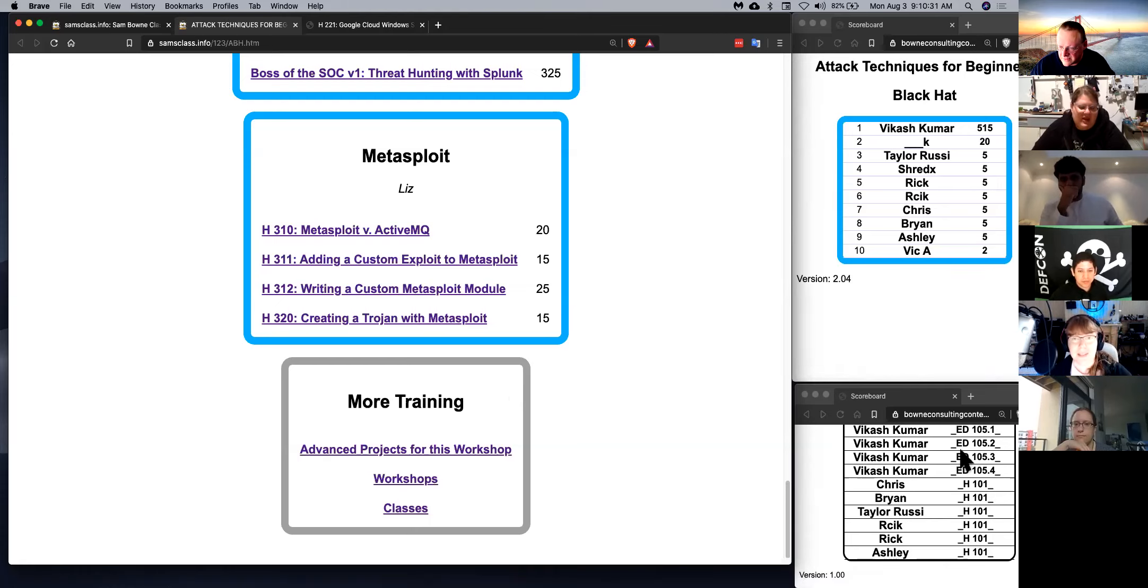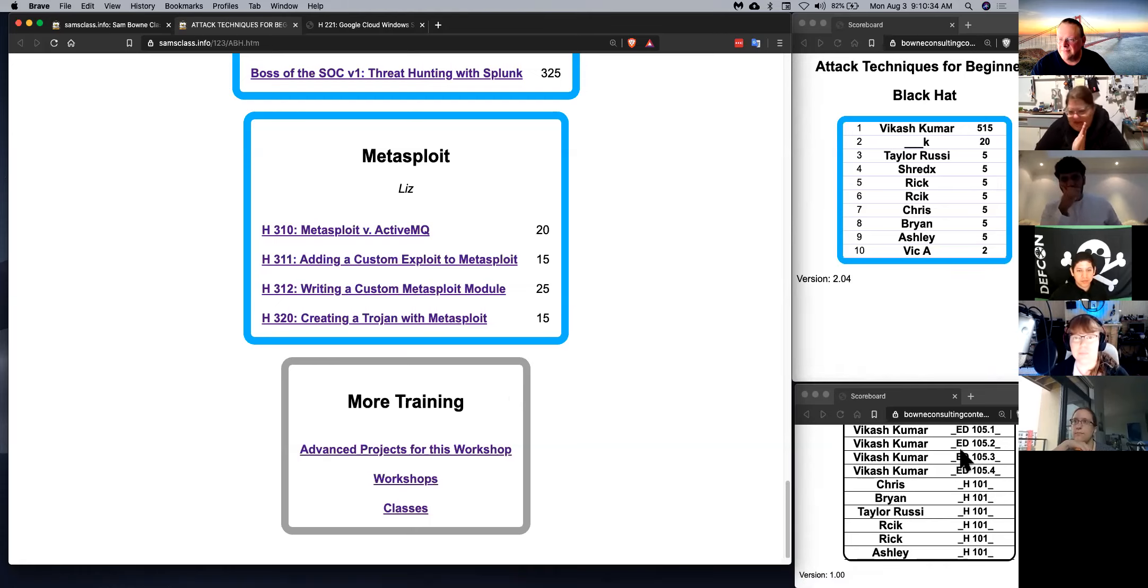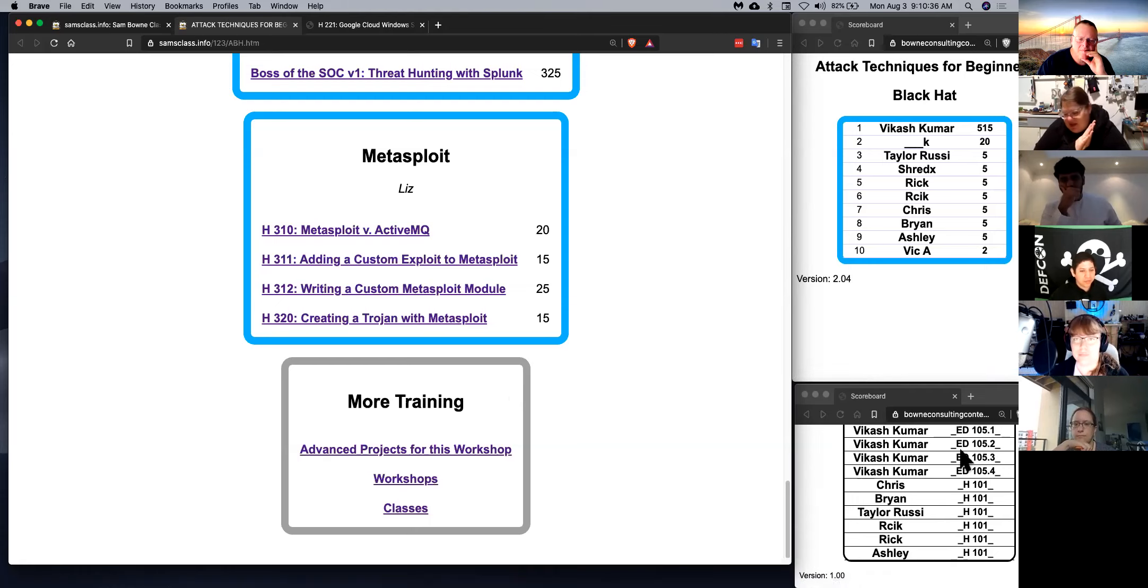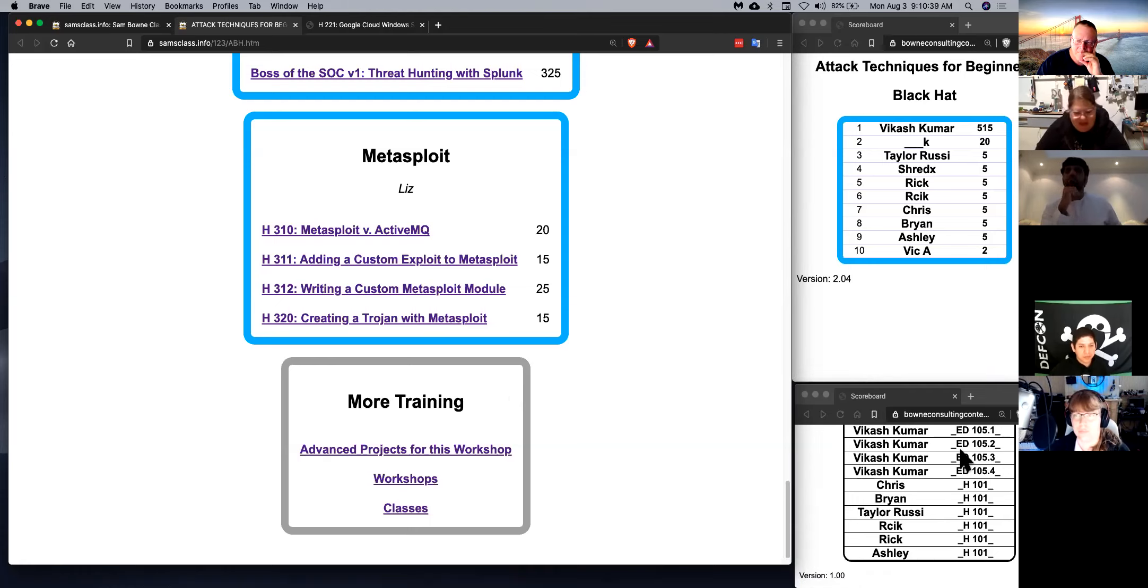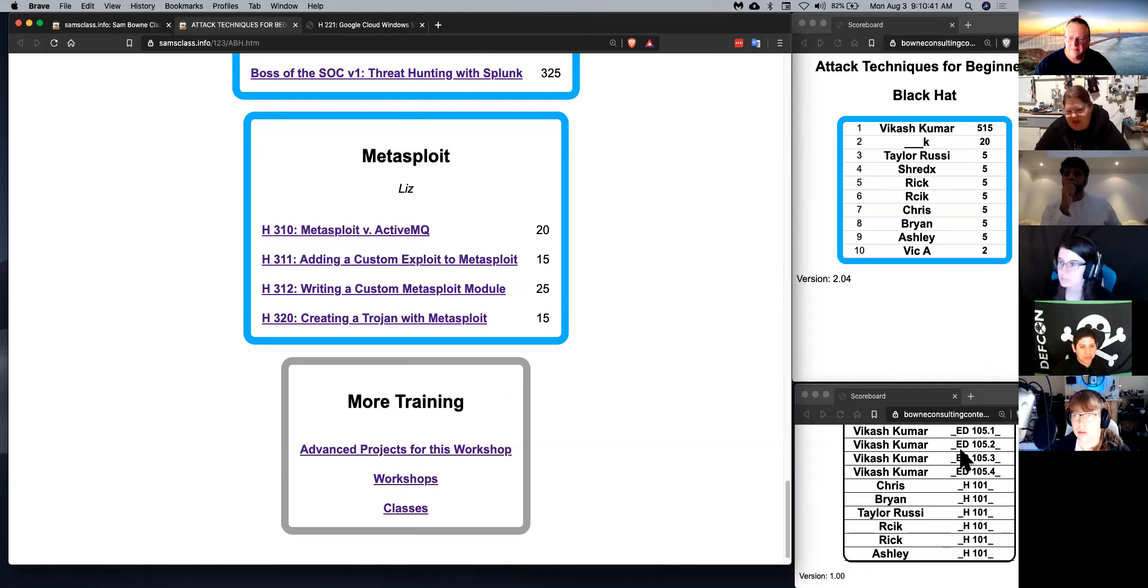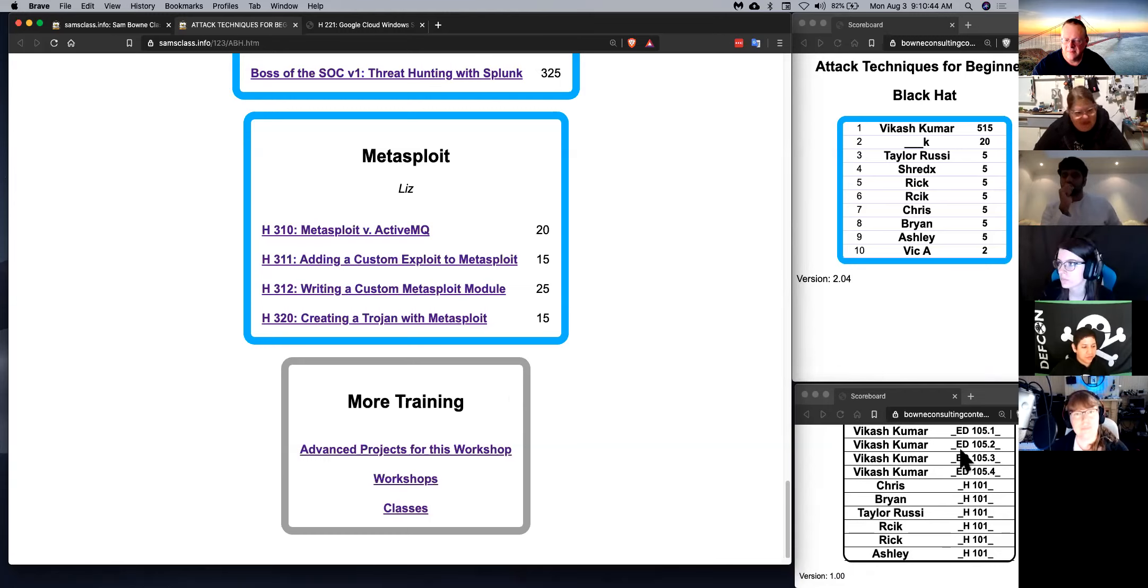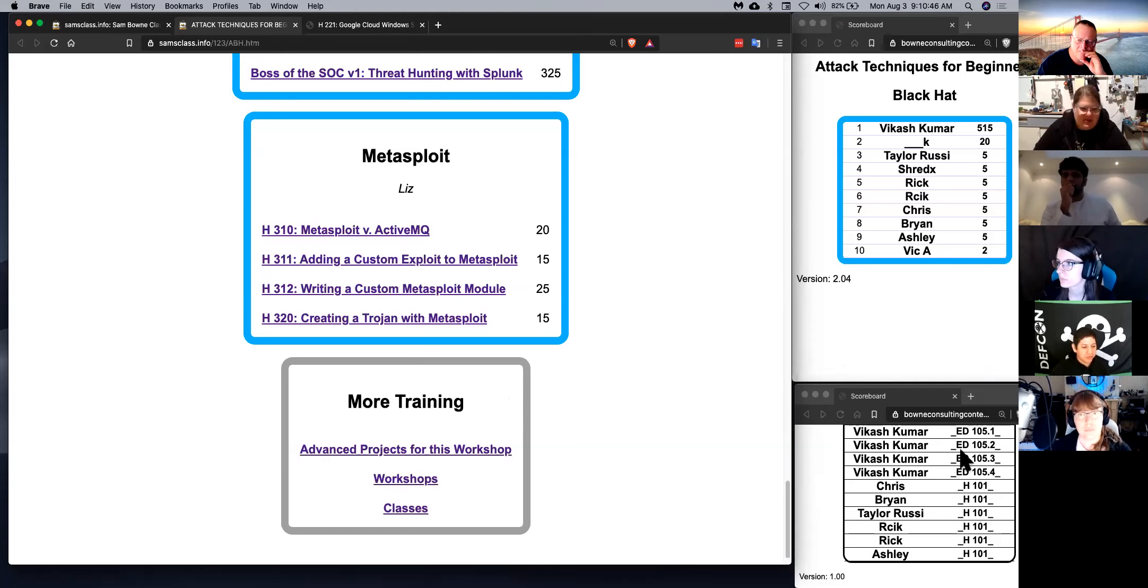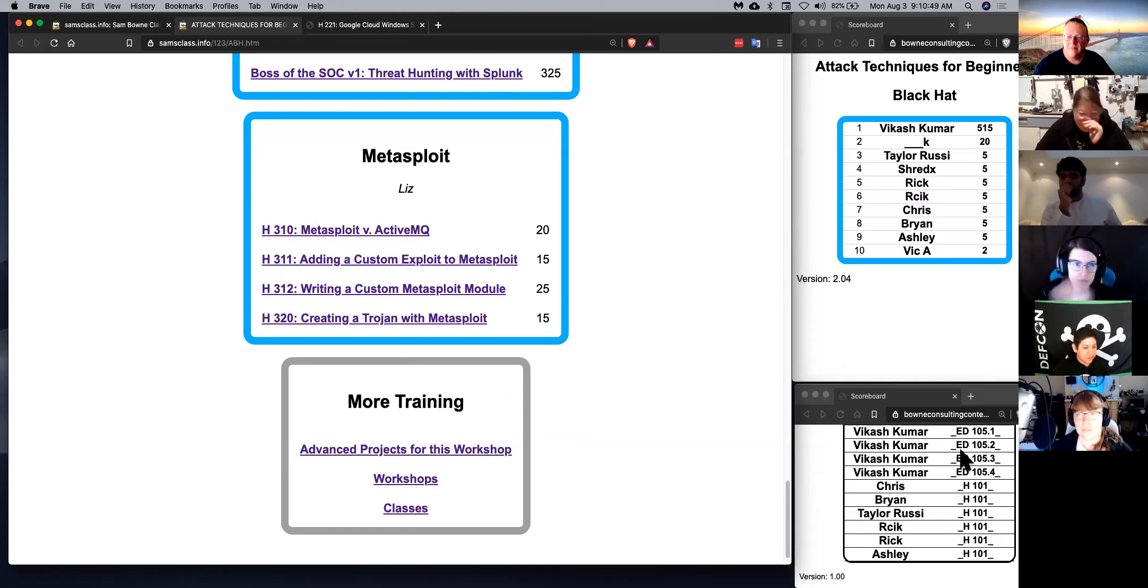And also, one more thing before I hand it over to Caitlin and Irvin, we also have a private side company besides our work at the college called InfoSec Decoded. So if you need any corporate training for your company, or if you know anyone that does, check us out at InfoSecDecoded.com.